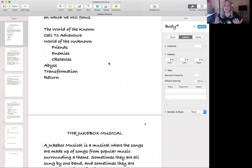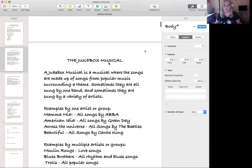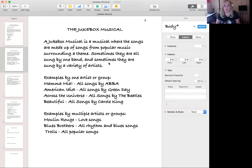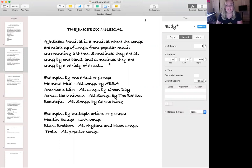We're going to take this as our story element, create a story, and then add music from popular music to create a jukebox musical. So what is a jukebox musical? A jukebox musical is a musical where the songs are made up of songs from popular music surrounding a theme. Sometimes they are all sung by one band and sometimes they are sung by a variety of artists.